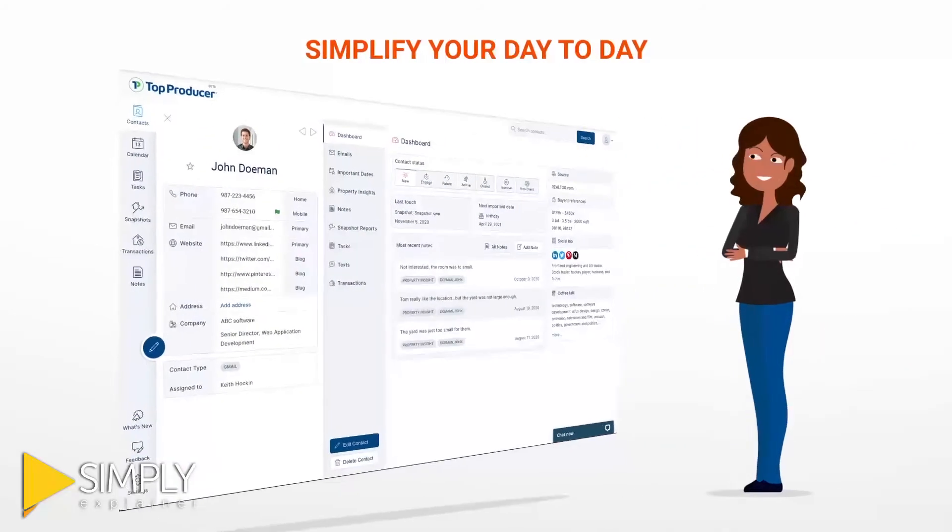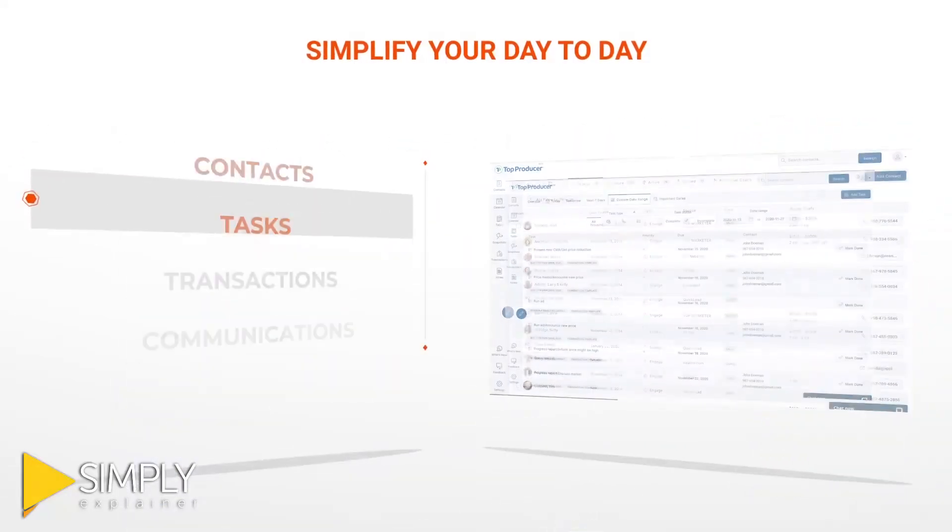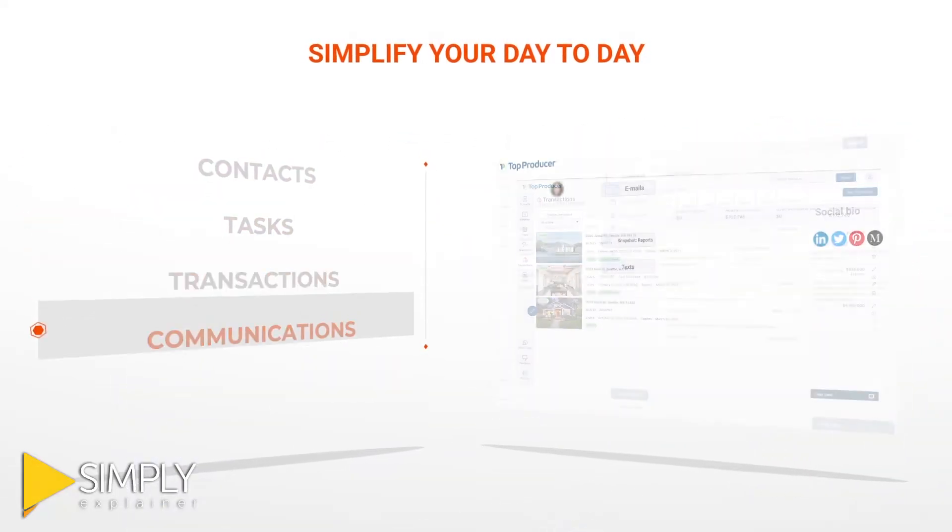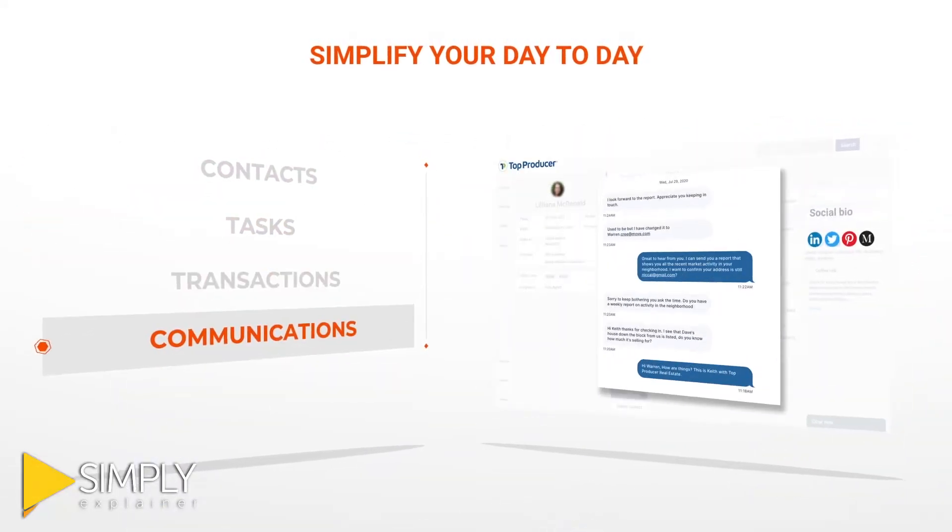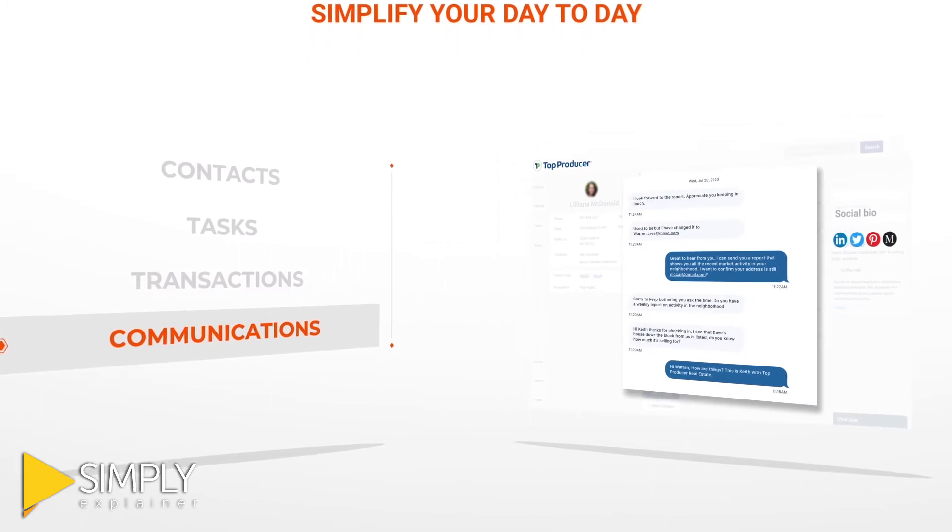Manage all your contacts, tasks, transactions, and follow-up communications in one place.